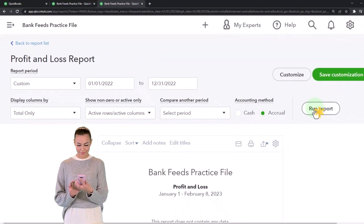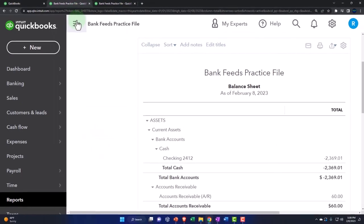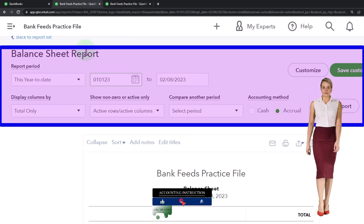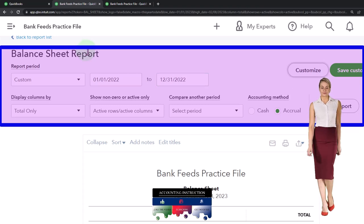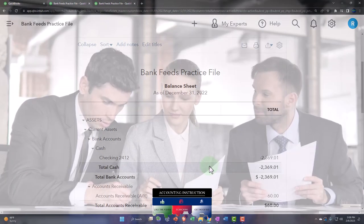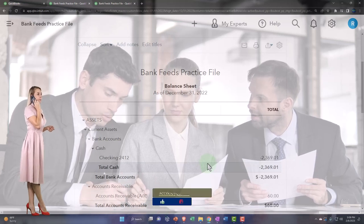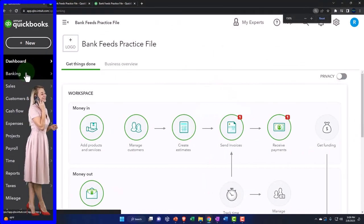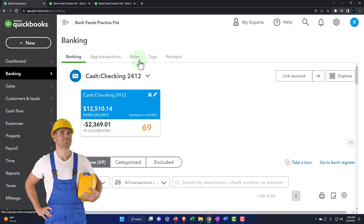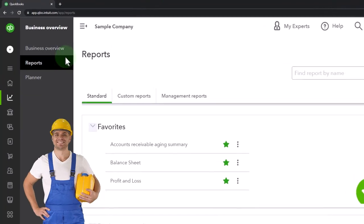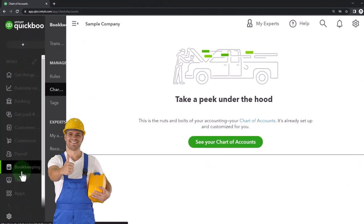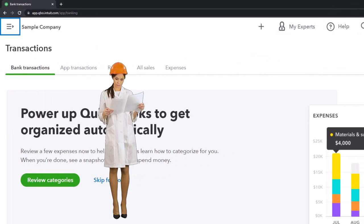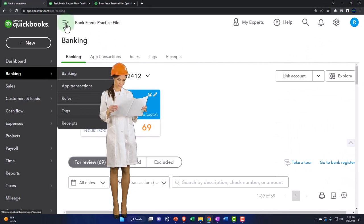Change the date range to 01/01/22 through 12/31/22, run it to refresh it, then tab to the middle, close up the menu, scroll to the top, change the range to 01/01/22 through 12/31/22, and run it to refresh. That's the setup process we do every time. Now let's open up the bank feeds - on the tab to the left. The bank feeds are under Banking if using the accounting view. If you're on the business view, bank feeds are under Bookkeeping, then Transactions, then Bank Transactions up top.